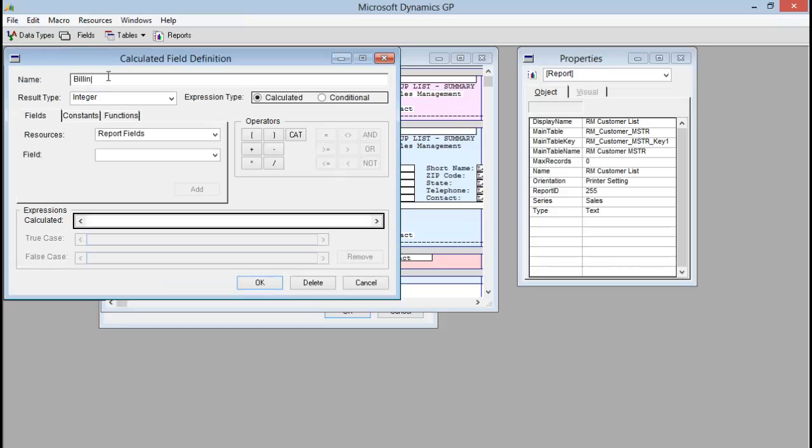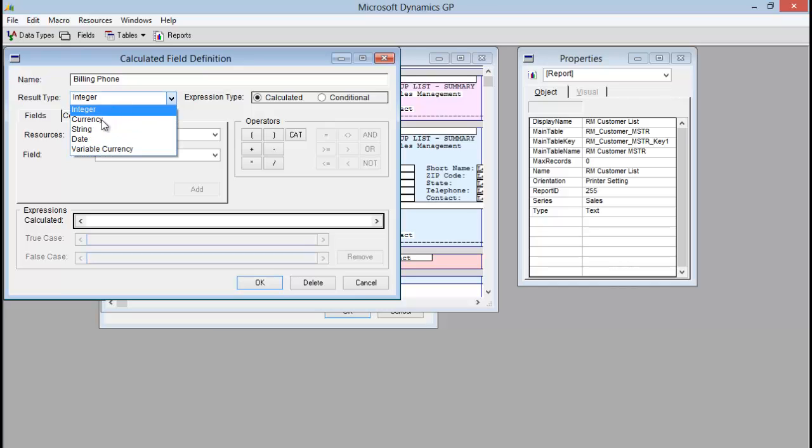So I'm just going to give it a name of billing phone. You can call this whatever you want. That's the name we'll see in our toolbox. The result type when adding an extender field to report writer is always going to be string.